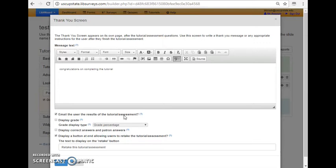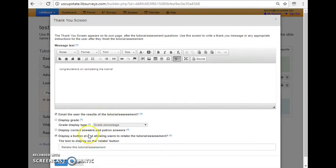Or they could actually put in their faculty members email address here as proof that they completed the different tutorials from the library. So if faculty members wanted to include it in their course assignments, they could do that this way. So that's really helpful and important to know about.